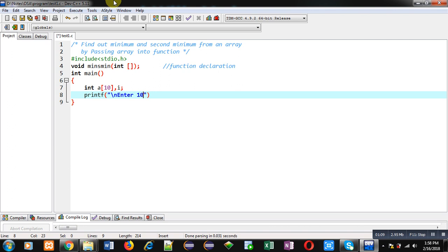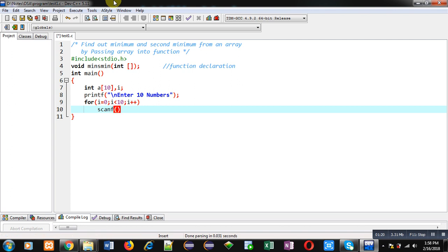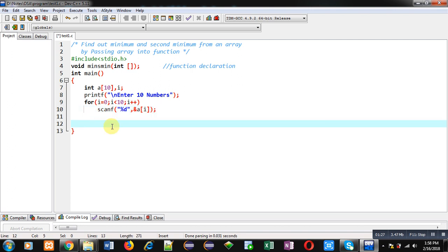A printf statement displays the message 'enter 10 numbers' on the console. To receive those 10 numbers, I am implementing a for loop which will repeat 10 times, and it will repeat scanf so all the elements will be stored inside the array using this for loop and scanf.